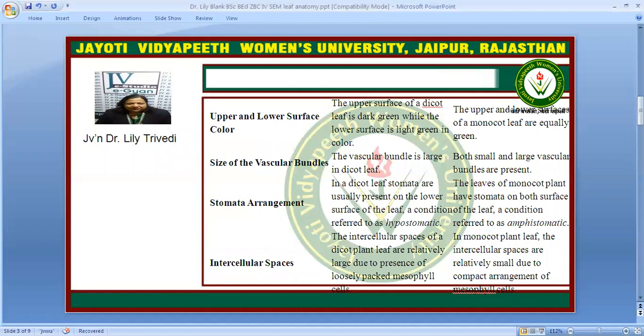Stomata arrangement in a dicot leaf is usually hypostomatic, meaning they are usually present on the lower surface. In monocot leaf they are present on both surfaces and it is called amphistomatic.